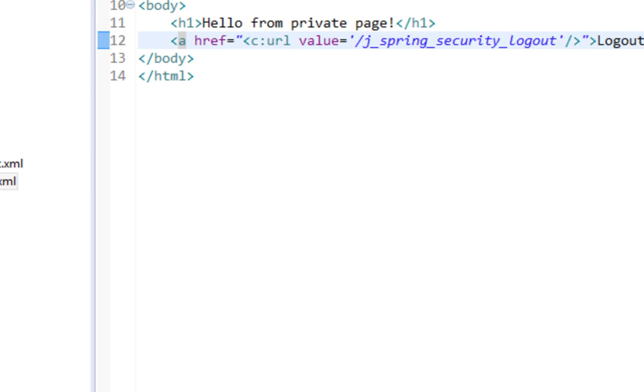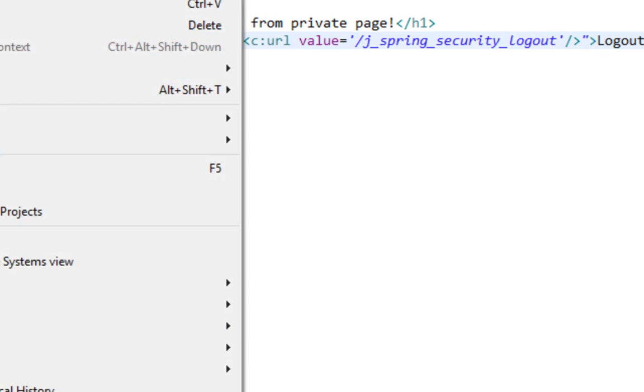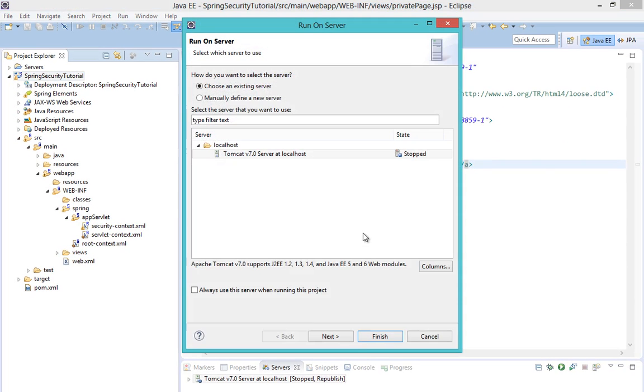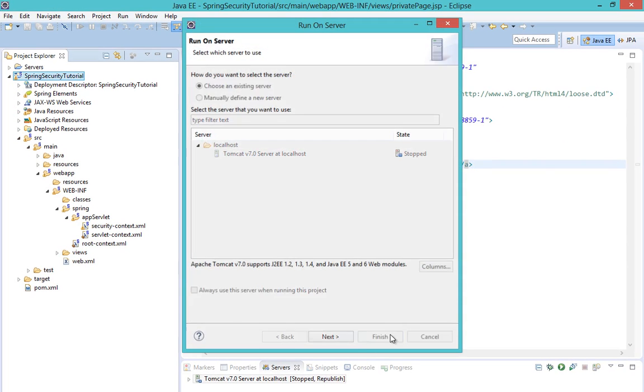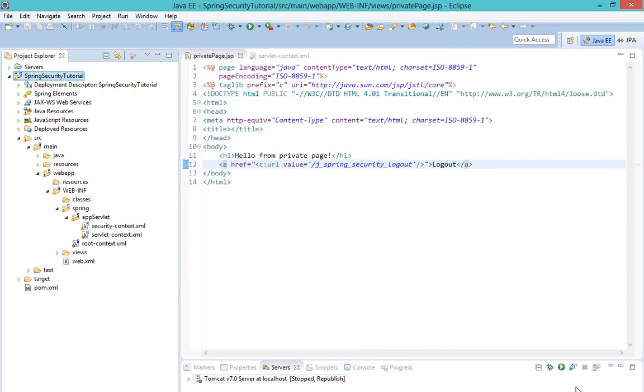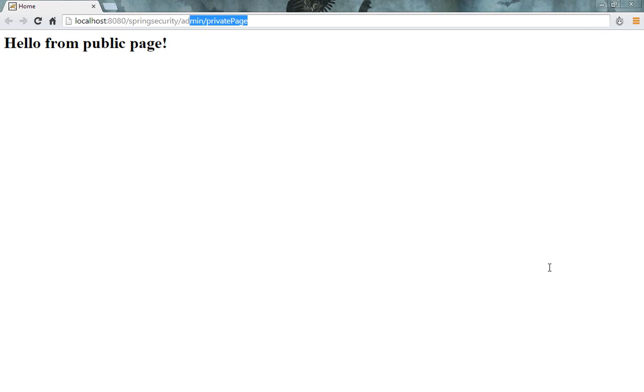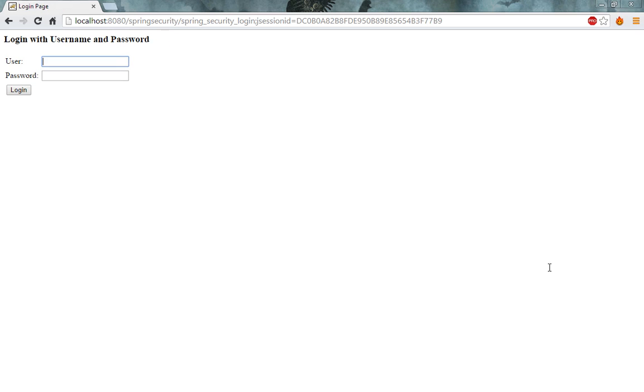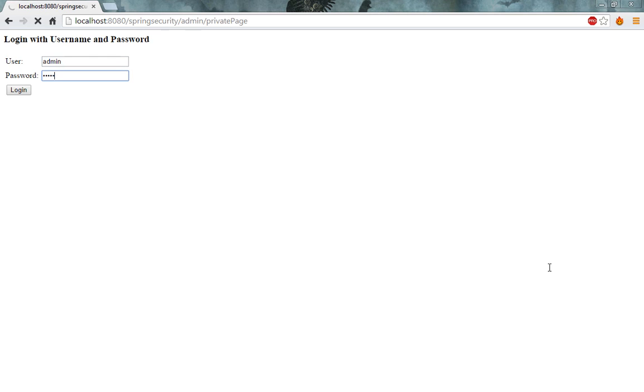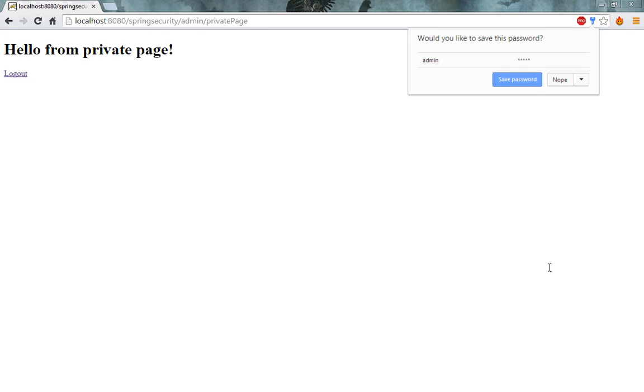Now let's run our web application and let's visit admin private page. Let's log in with our credentials. Okay, here it is.